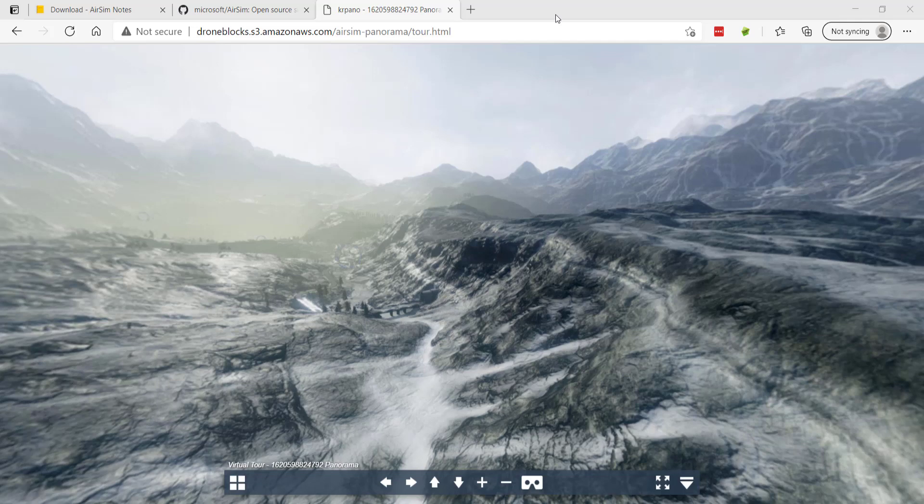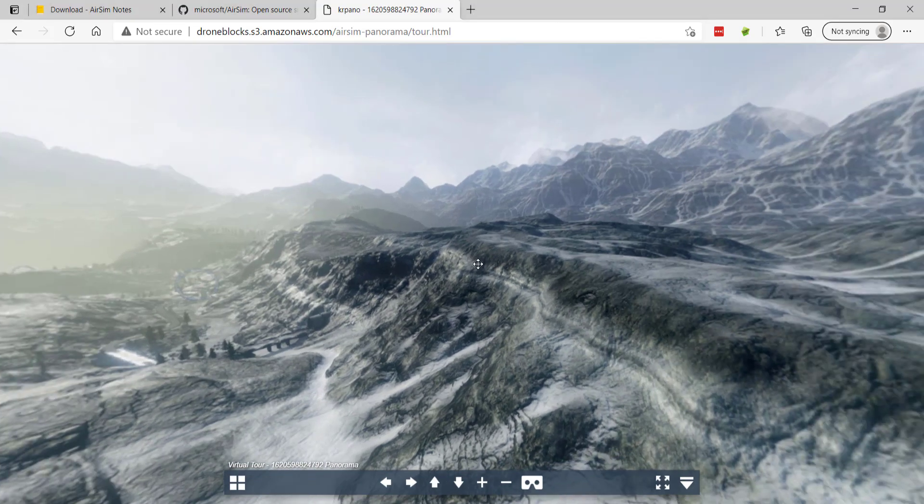Thanks for tuning in. So over the weekend I had this idea that I wanted to see if I could bring to life and I wanted to share the results.